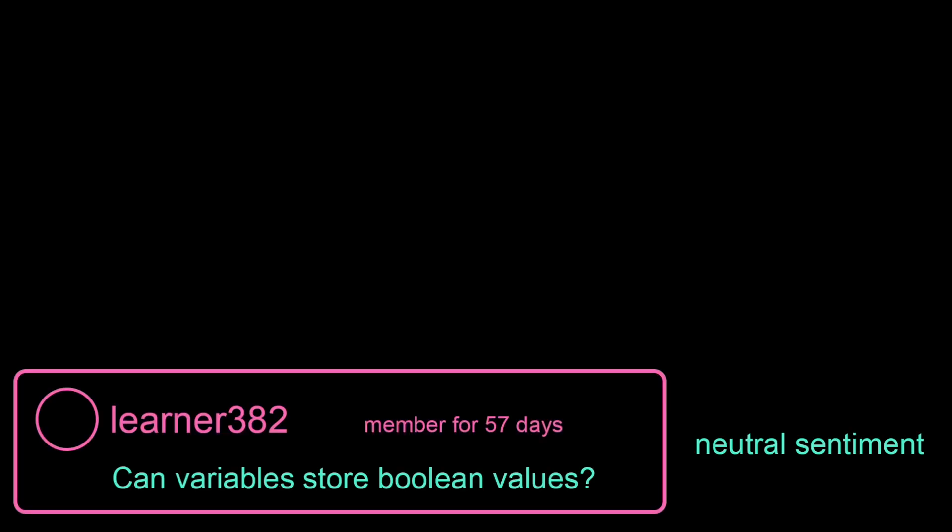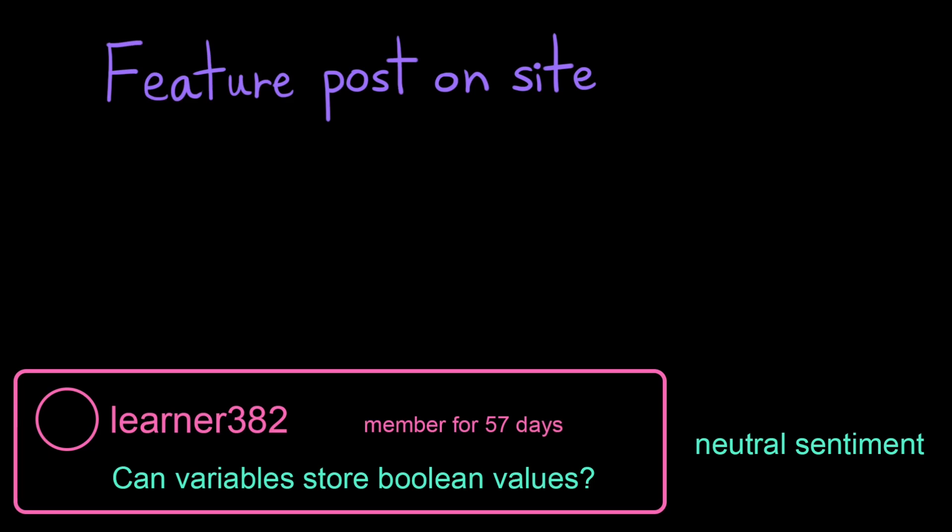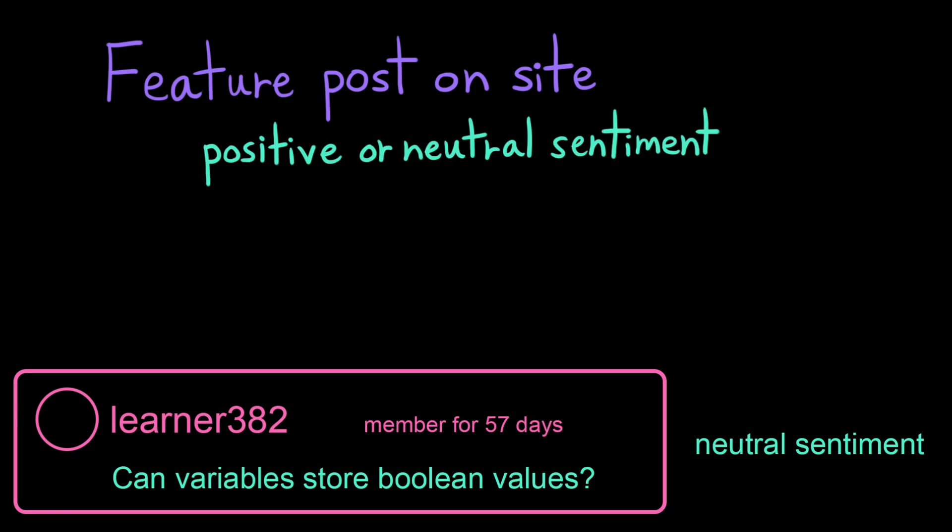All right, now what about our algorithm for promoting useful posts? We want to make sure not to promote posts that are negative, but we want to be fair and not just promote posts that talk about how great our site is, so we'll consider both positive and neutral posts.